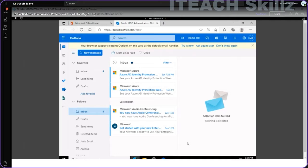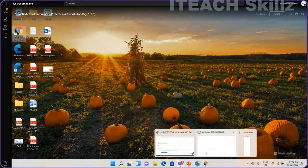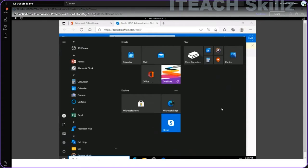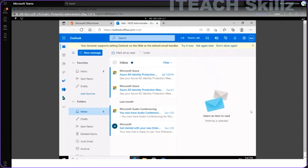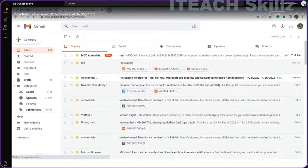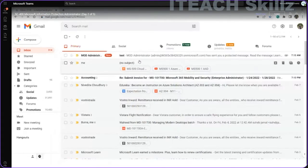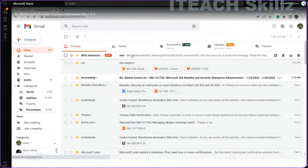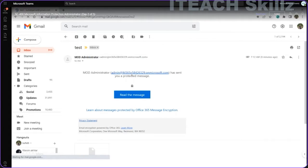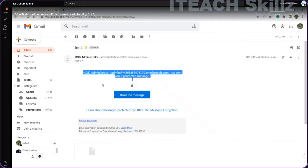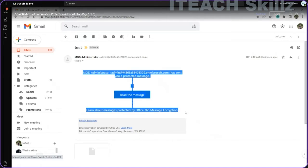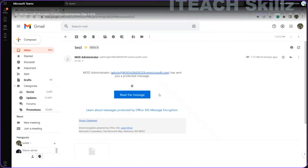Now let me show you how the encrypted messages can be viewed by recipients. Let me log in to this account quickly. This is how we receive an encrypted message — as I mentioned, when an encrypted message is sent, it is delivered with Microsoft's default templates as an HTML attachment.